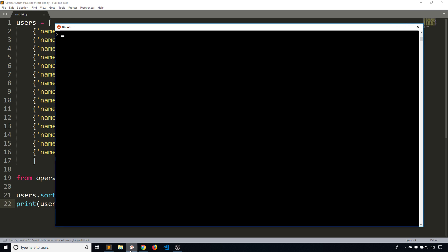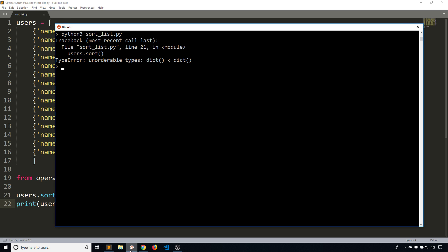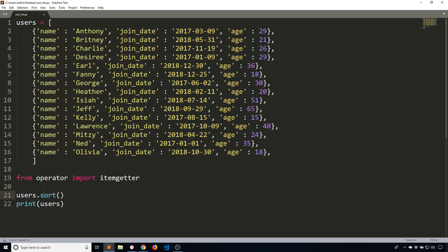It tells me unorderable types, it cannot compare two dictionaries to each other. So the key is so Python knows what in the dictionary should be used to sort the lists.